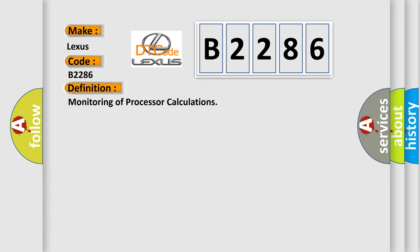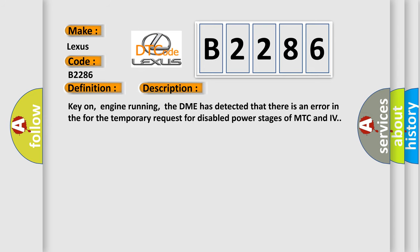The basic definition is Monitoring of Processor Calculations. And now this is a short description of this DTC code. Key on, engine running, the DME has detected that there is an error in the temporary request for disabled power stages of MTC and IV.